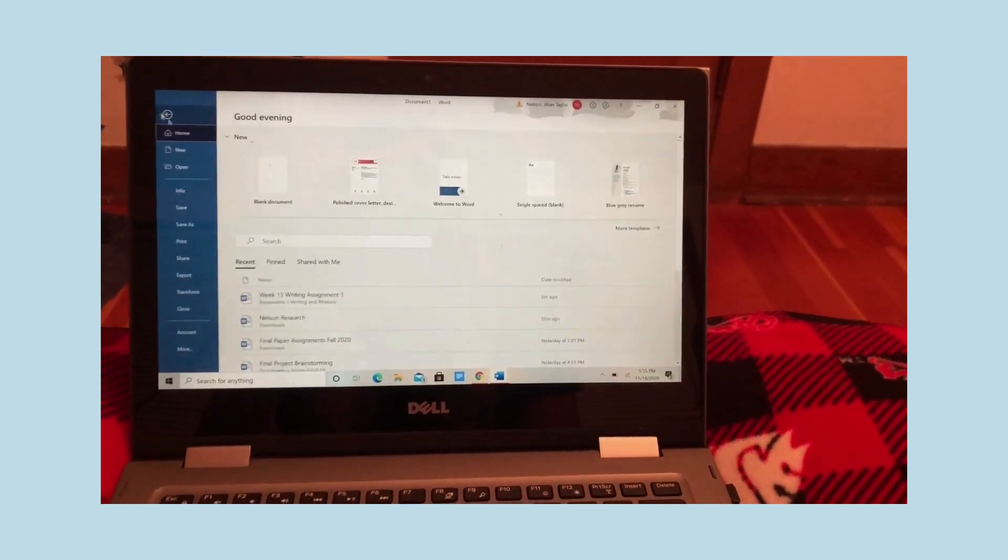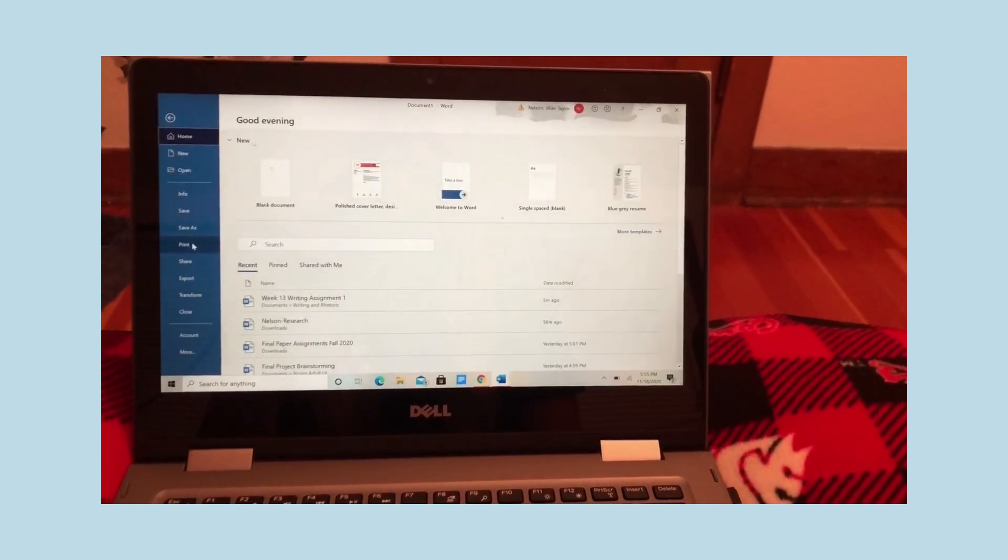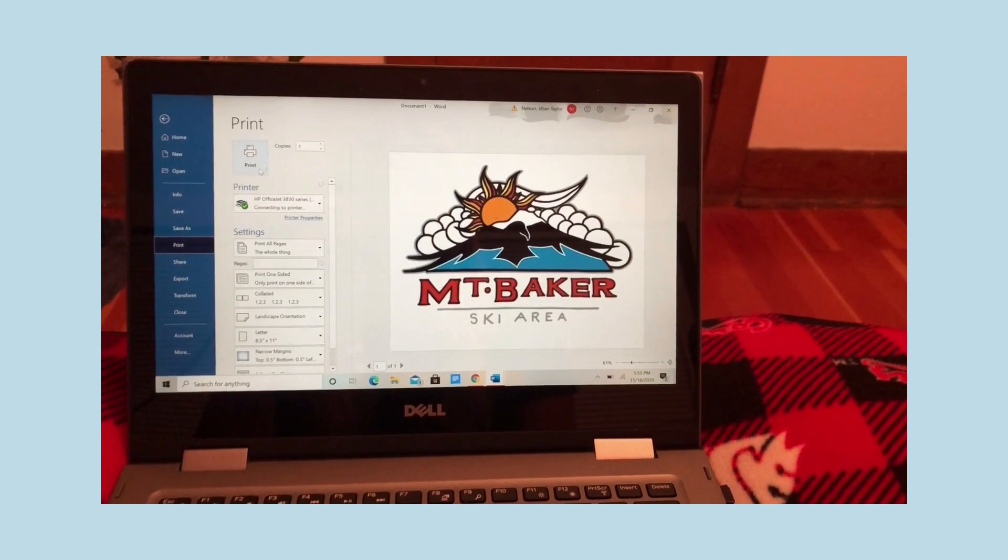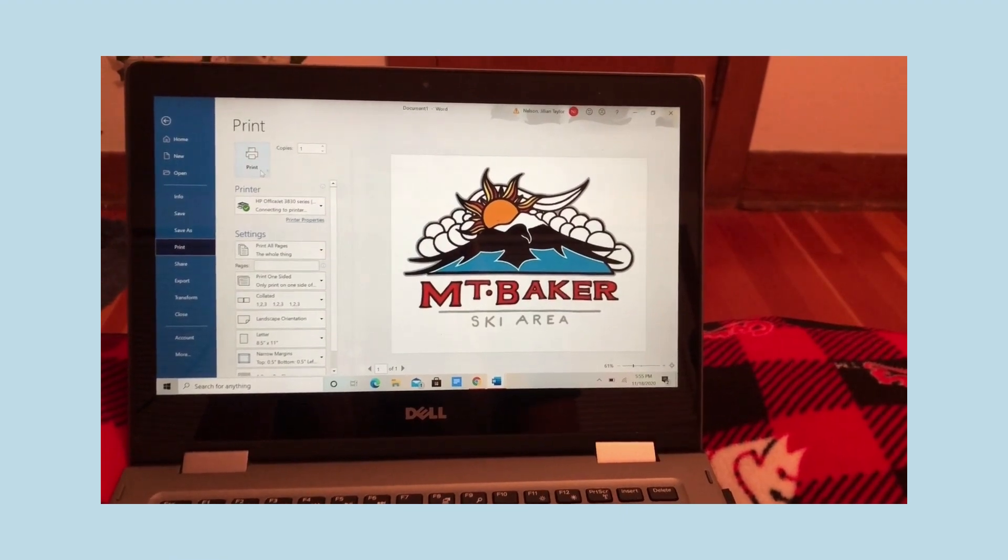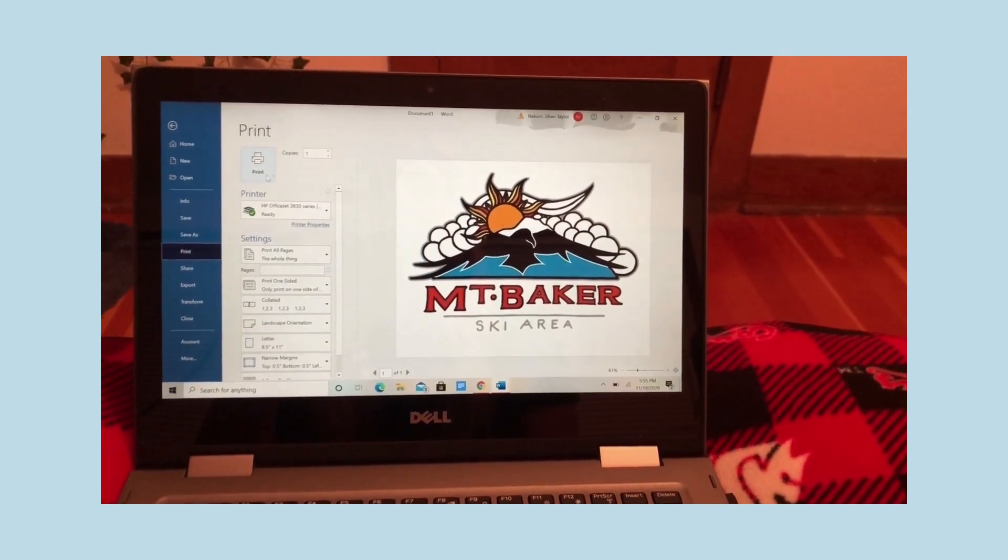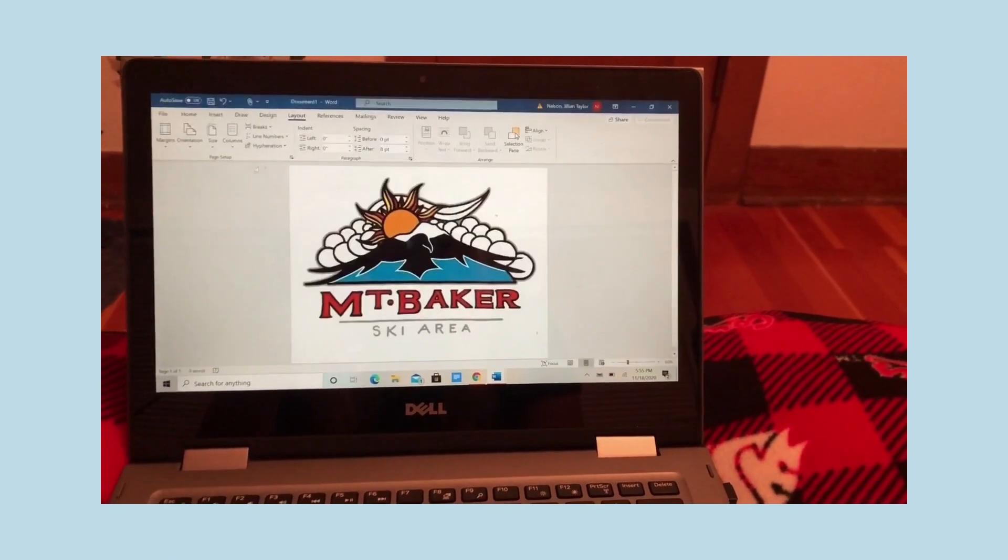So once you have the logo all sized to the size you want, you can go ahead and print it out. You don't need it to be in color. You're just going to need the outline.